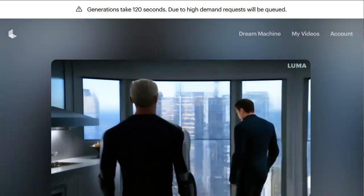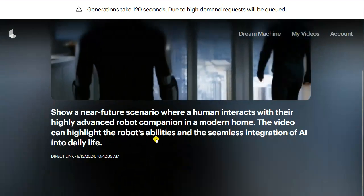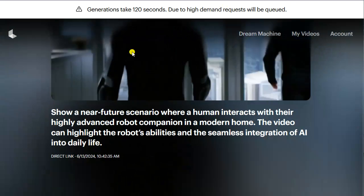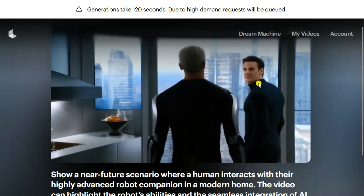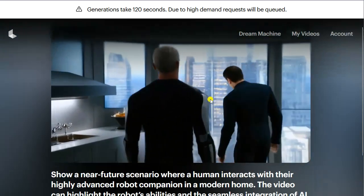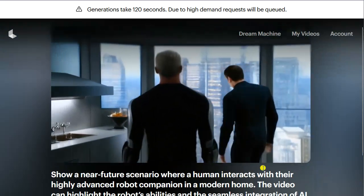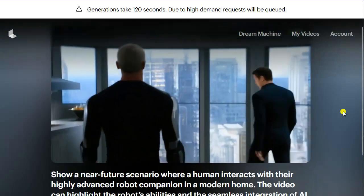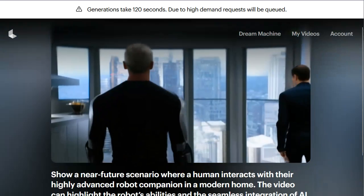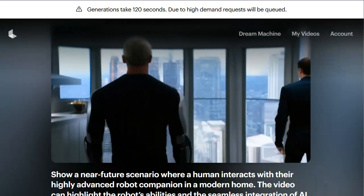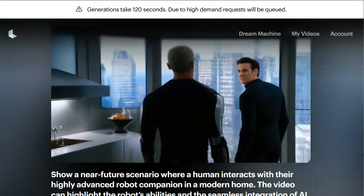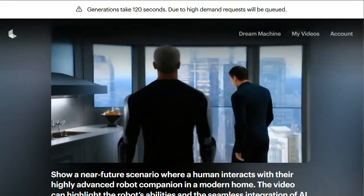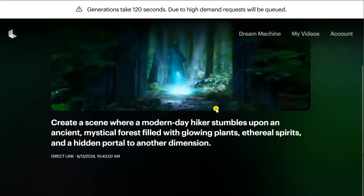In this video I wanted to show a near-future scenario where a human interacts with their highly advanced robot companion in a modern home, highlighting the robot's abilities and seamless integration of AI into daily life. It shows a kitchen scenario — an everyday situation. We have a real human and an AI humanoid bot that looks a bit more cyber, like a cyborg, in a slightly futuristic environment. It's a solid video — quality looks a bit like early DALL-E, but we've seen what happens over time with these models.